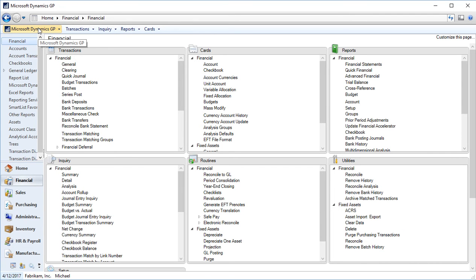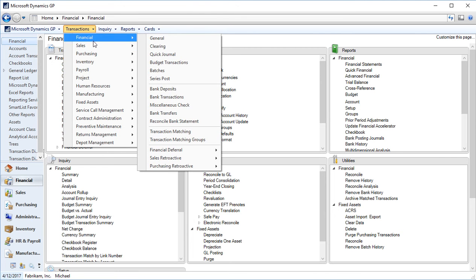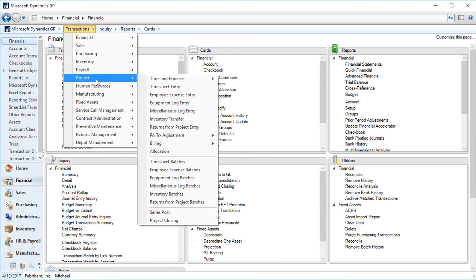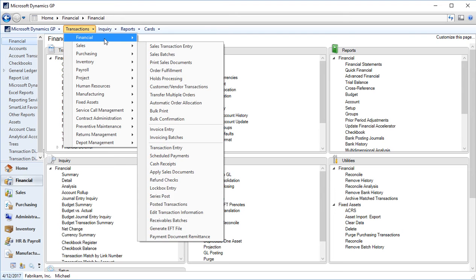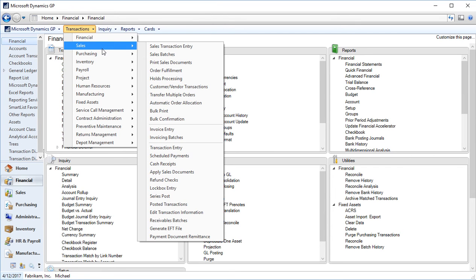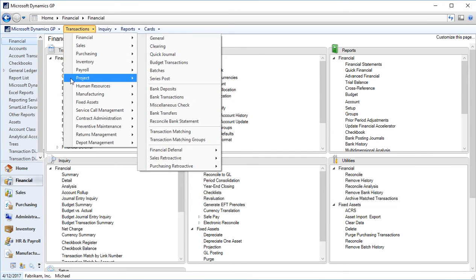Next to our Dynamics GP dropdown, we have transactions. And when we click on transactions, you can see that all of the different series, financial, sales, purchasing, inventory, and so on, that are available to us in GP, have an option. And your transactions will include anything that's going to be creating a posting to the system. So for example, in General Ledger, you would have journal entries versus sales, invoices, purchasing, cutting checks. All live within and can be accessed from the transactions dropdown.